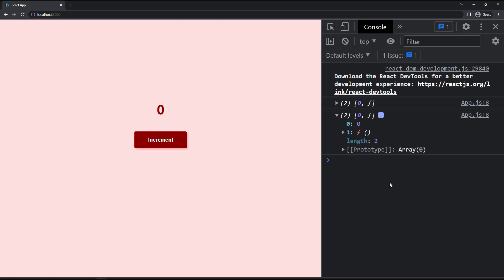Here, first one is the state. And the second one is a setter function to change the state. In the last video, we have seen that we cannot change the state directly. And so we need a setter function to change the state. Only then the component re-renders and reflect in the UI.